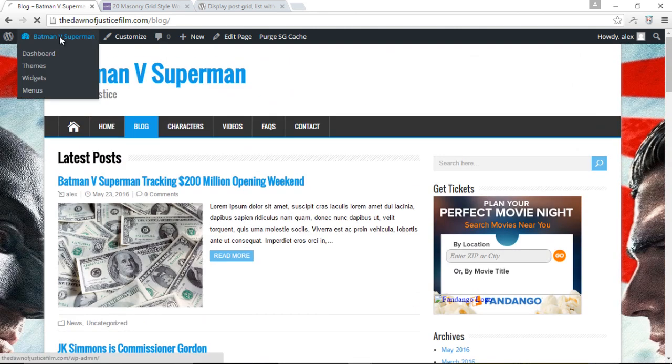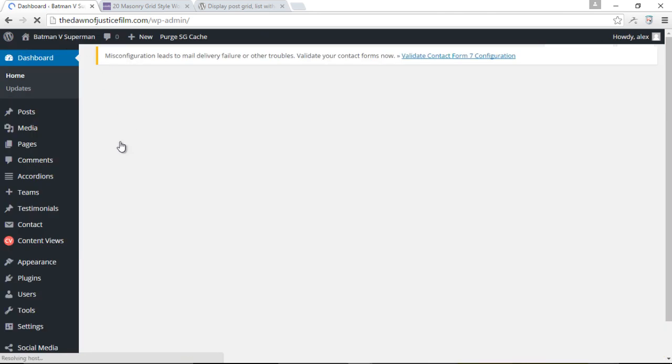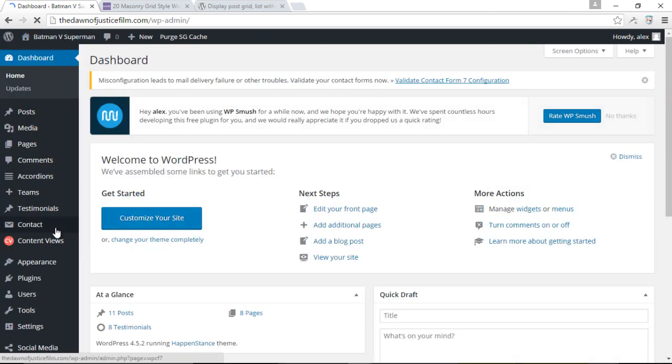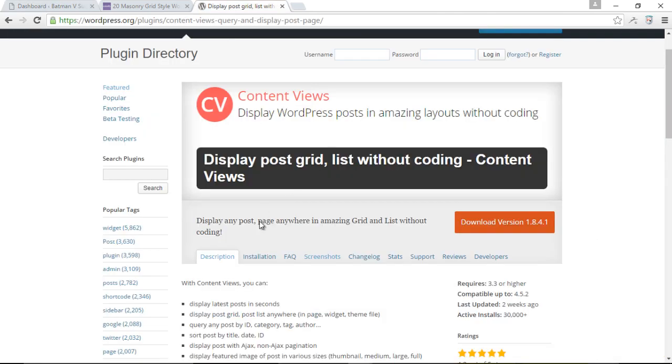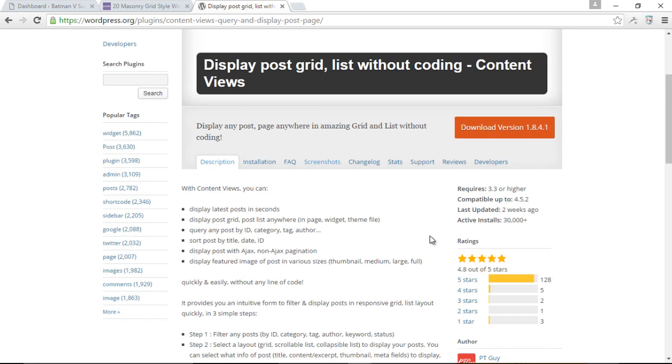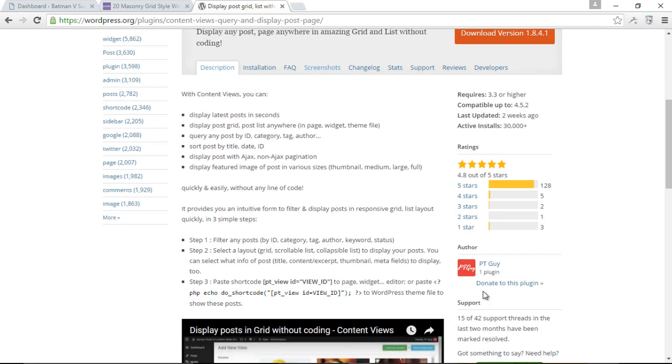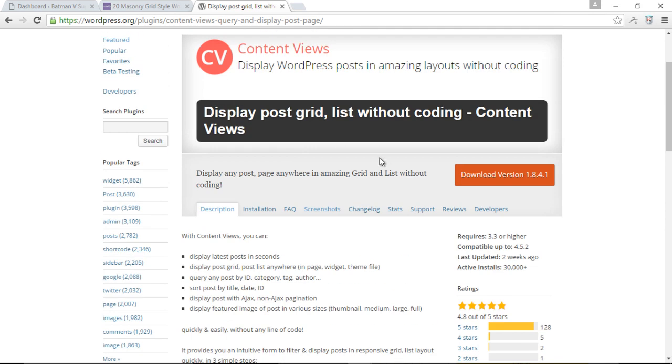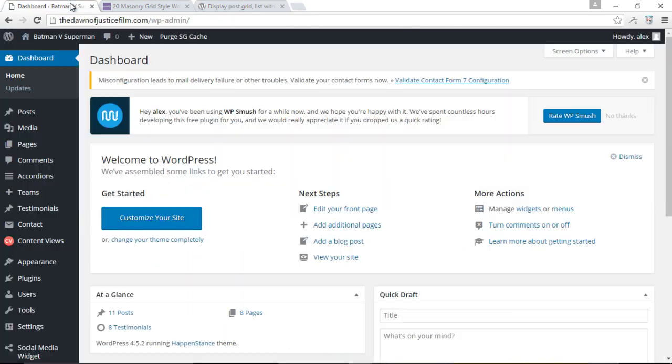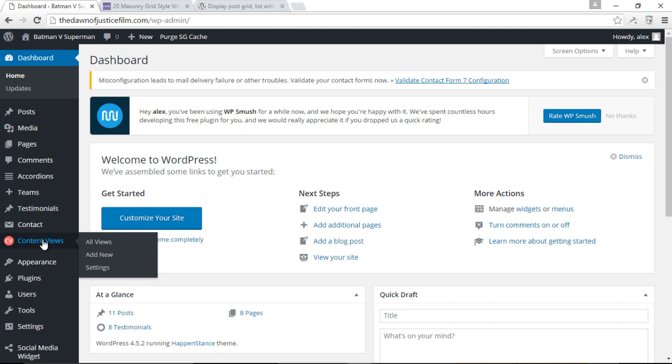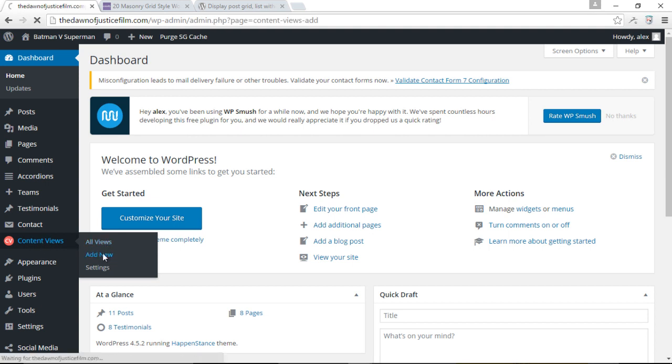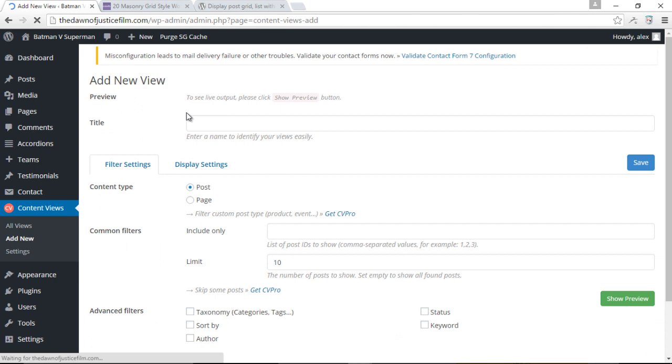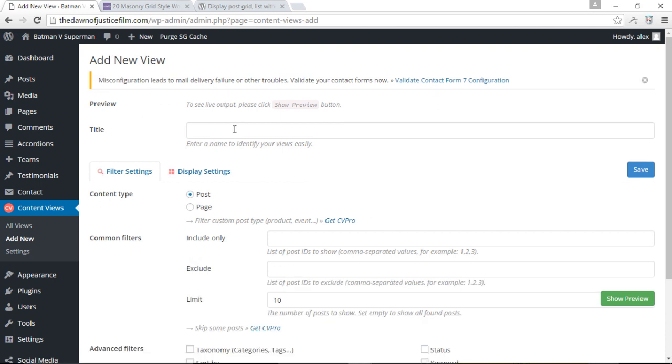Let me just come down here to the back end. Now I've already gone ahead to install the Content Views plugin. It's by PT Guy. So just in case you're wondering who created this plugin, it's by PT Guy. It's an awesome plugin. Go ahead and install and then activate the plugin. Once you activate the plugin, you will have the tab here that says Content Views. So I'm just going to go ahead and click add new.